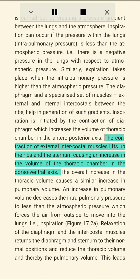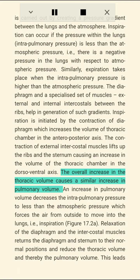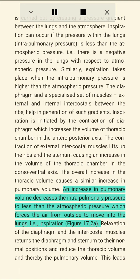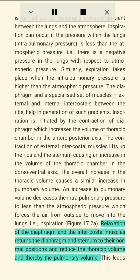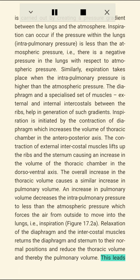The contraction of external intercostal muscles lifts up the ribs and sternum, causing an increase in thoracic volume in the dorso-ventral axis. The overall increase in thoracic volume causes a similar increase in pulmonary volume. An increase in pulmonary volume decreases the intrapulmonary pressure to less than atmospheric pressure, which forces air from outside to move into the lungs — i.e., inspiration.